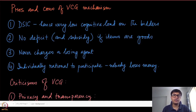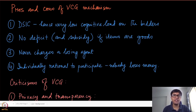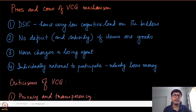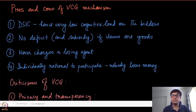In this module we are going to discuss some of the advantages and disadvantages of the VCG mechanism. The first thing we have already noticed is that the VCG mechanism is dominant strategy incentive compatible, which is a very desirable property. It gives very little cognitive load on the bidder. If a mechanism is truthful, then whatever is your true value, you just reveal it — that requires no computation on the agents or players.